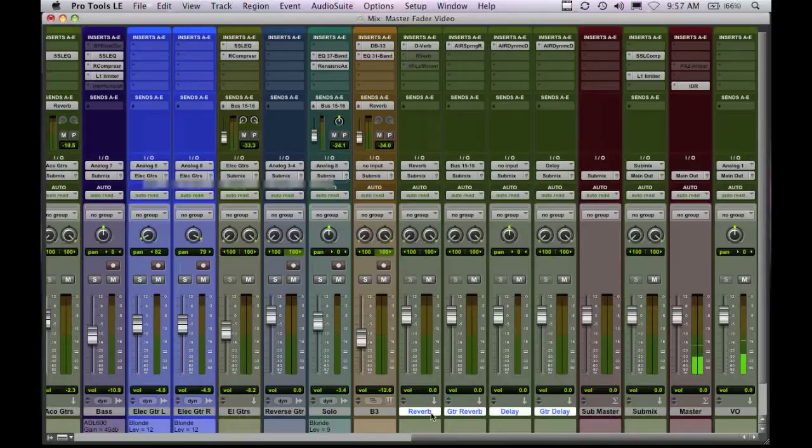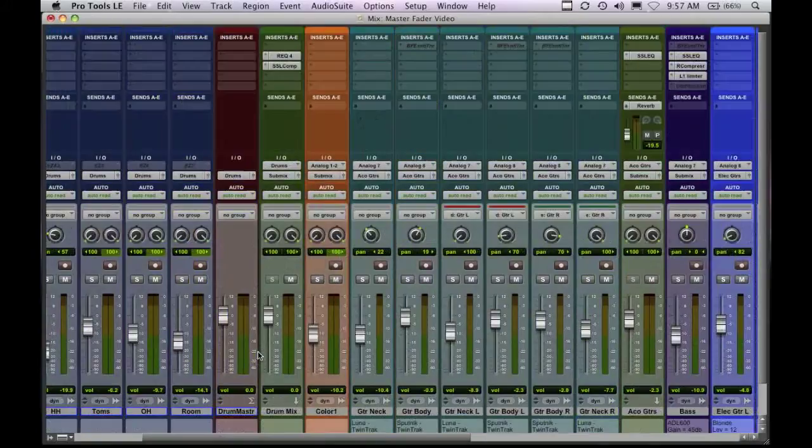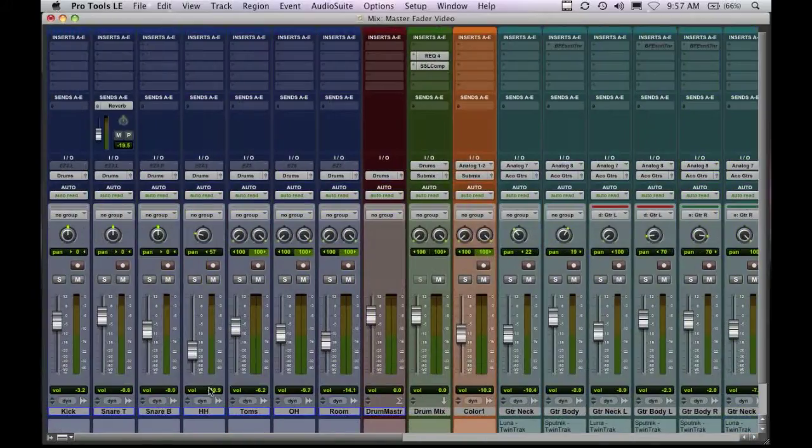So auxes are good for effects and then also for grouping things together. Like over here to the left, we have all the drums coming through this aux right here.